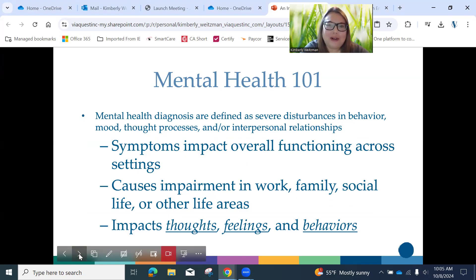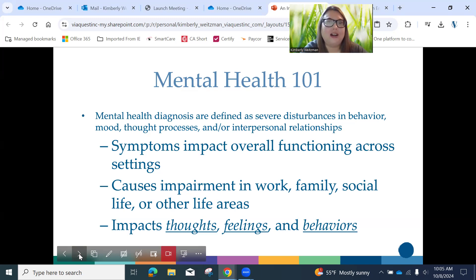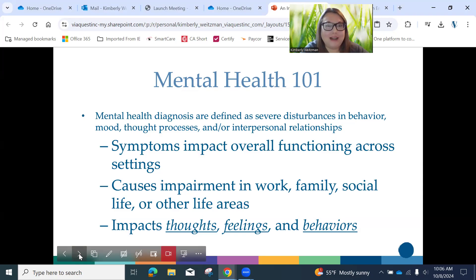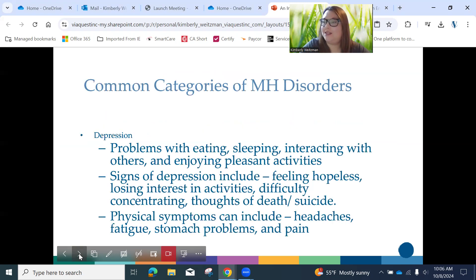This is what I call Mental Health 101. I'm not going to go over every single mental health diagnosis — just the most common ones. Mental health diagnoses show up as severe disturbances in a person's behavior, mood, and thinking, and their relationships are often affected. Think of it as mental health affecting a person's functioning across all settings. If you have depression, you're experiencing symptoms at home, in relationships, from the time you wake up to the time you fall asleep — work, family, social life, all areas are impacted.